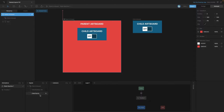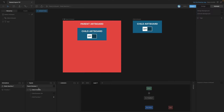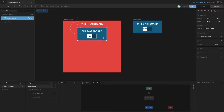Now if we create a new input here on the parent artboard, we can make a distinction between nested inputs and parent artboard inputs — we can do that with a name, but you can also see that the ones from the parent artboard don't have an icon, while the ones from the child artboard have that little nested artboard icon.